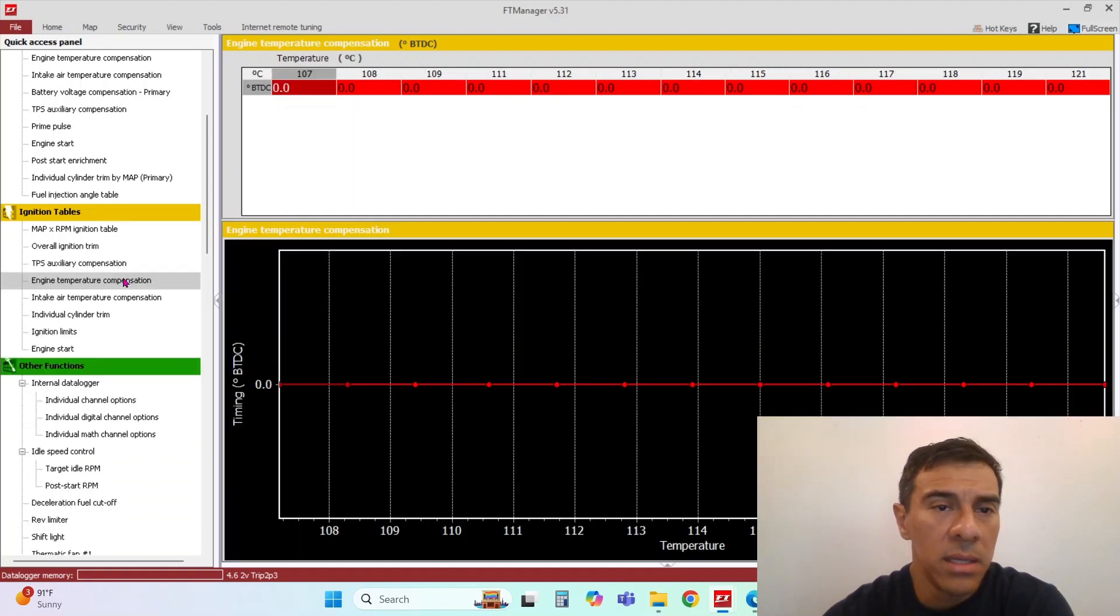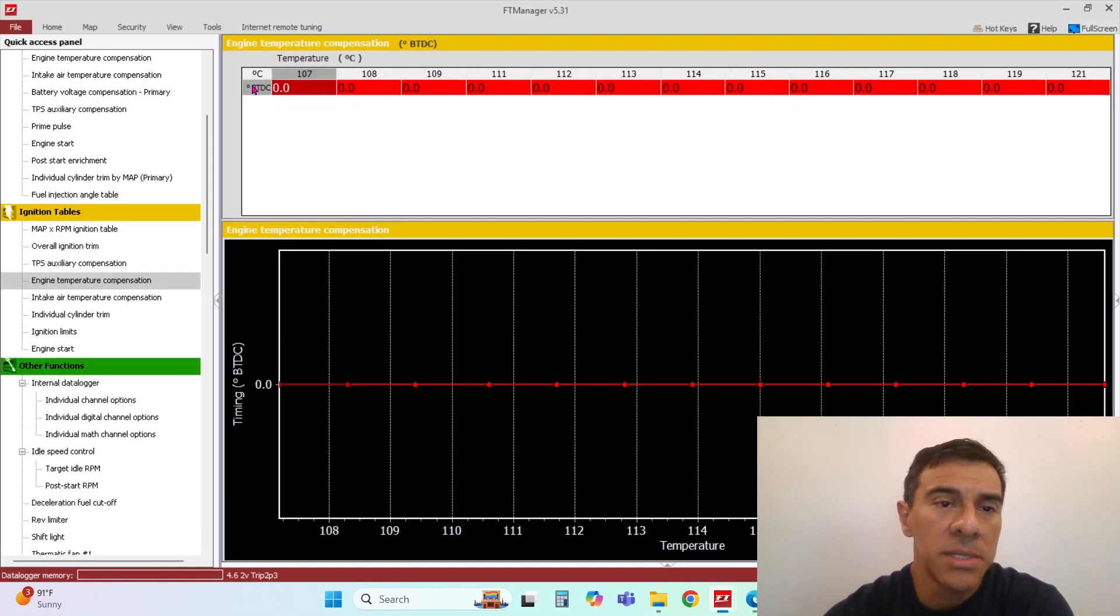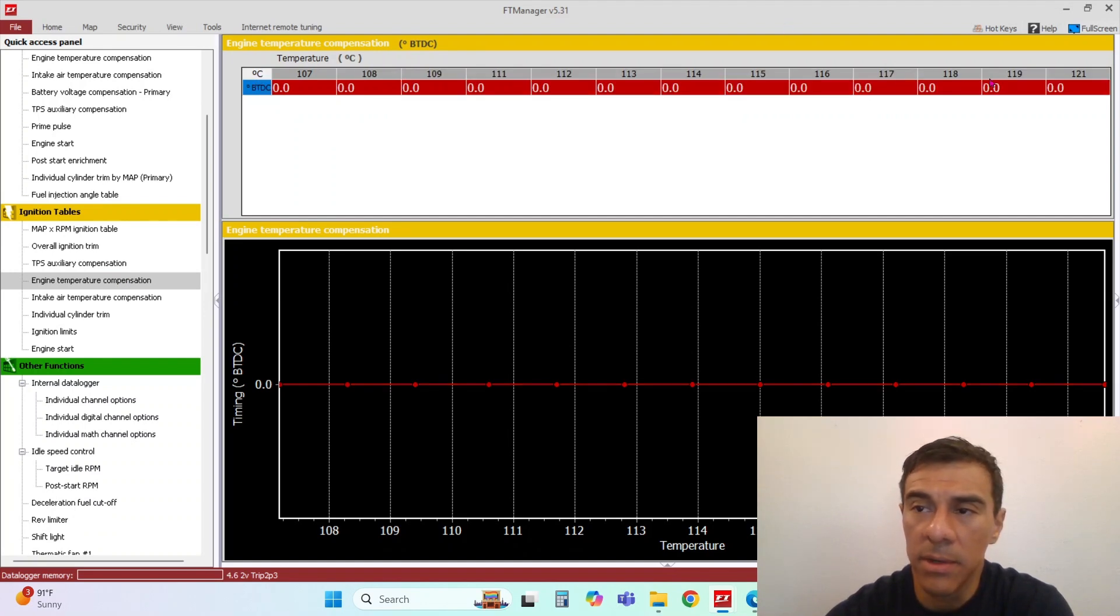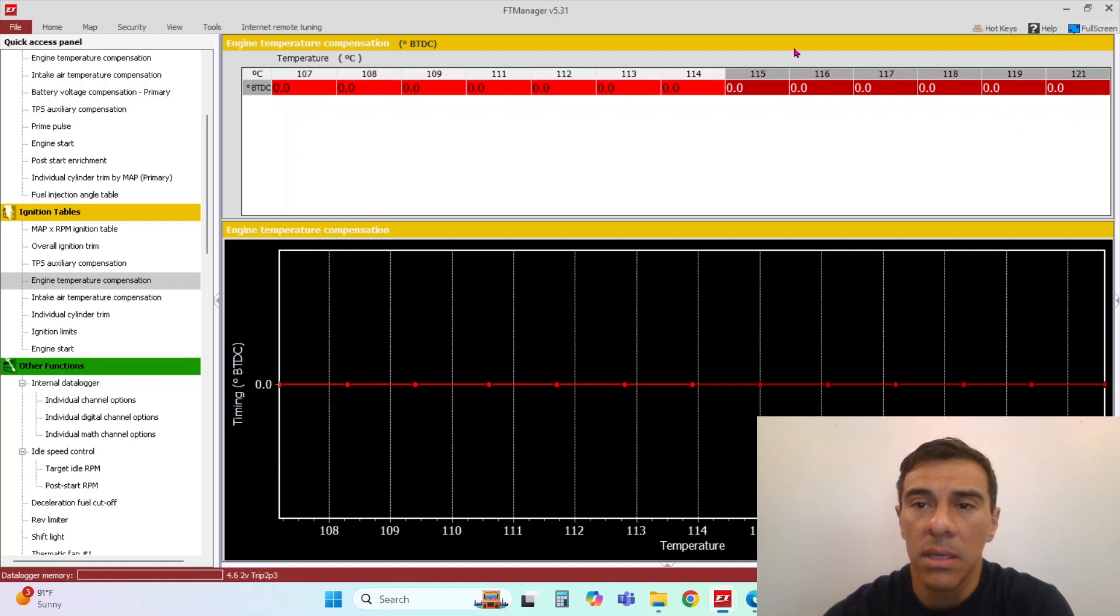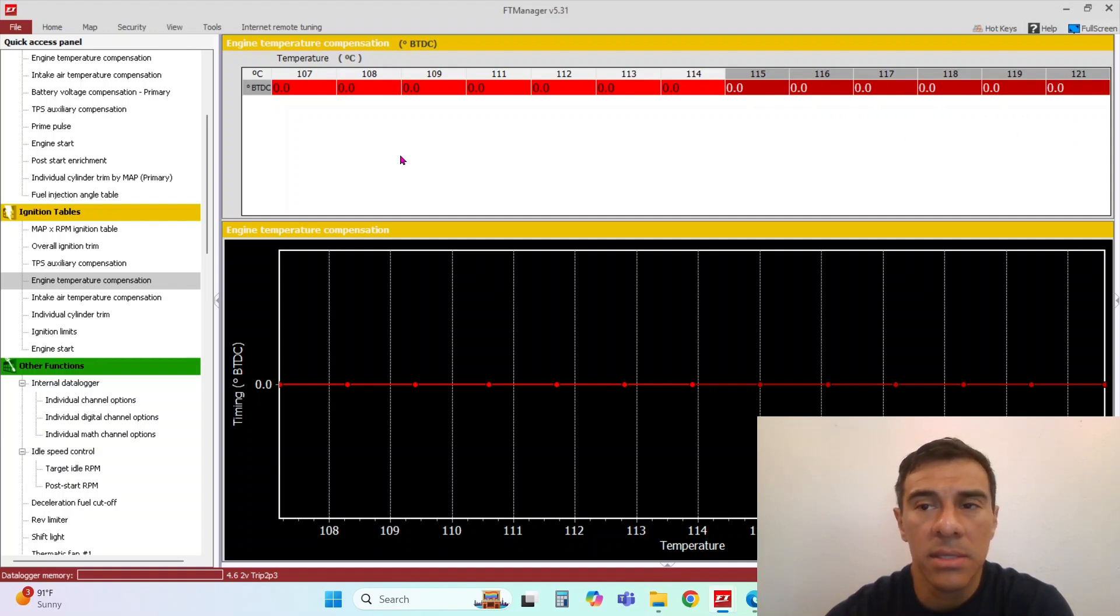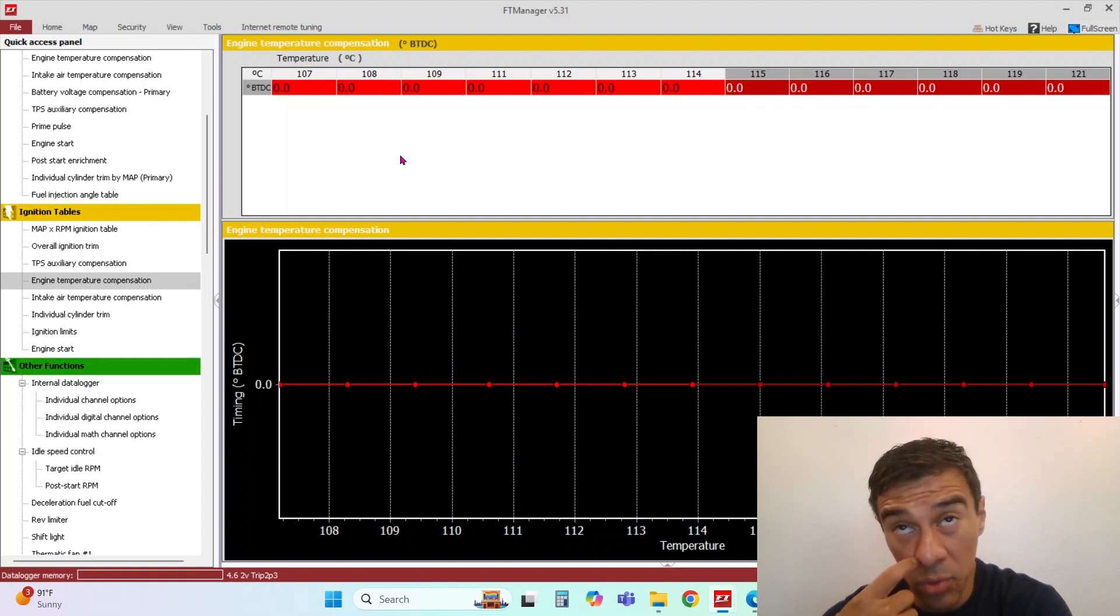And then engine temperature compensation as well. A lot of guys, if the car is overheating, they'll knock a bunch of timing off of it. In the high temperature settings, usually anything above 230.